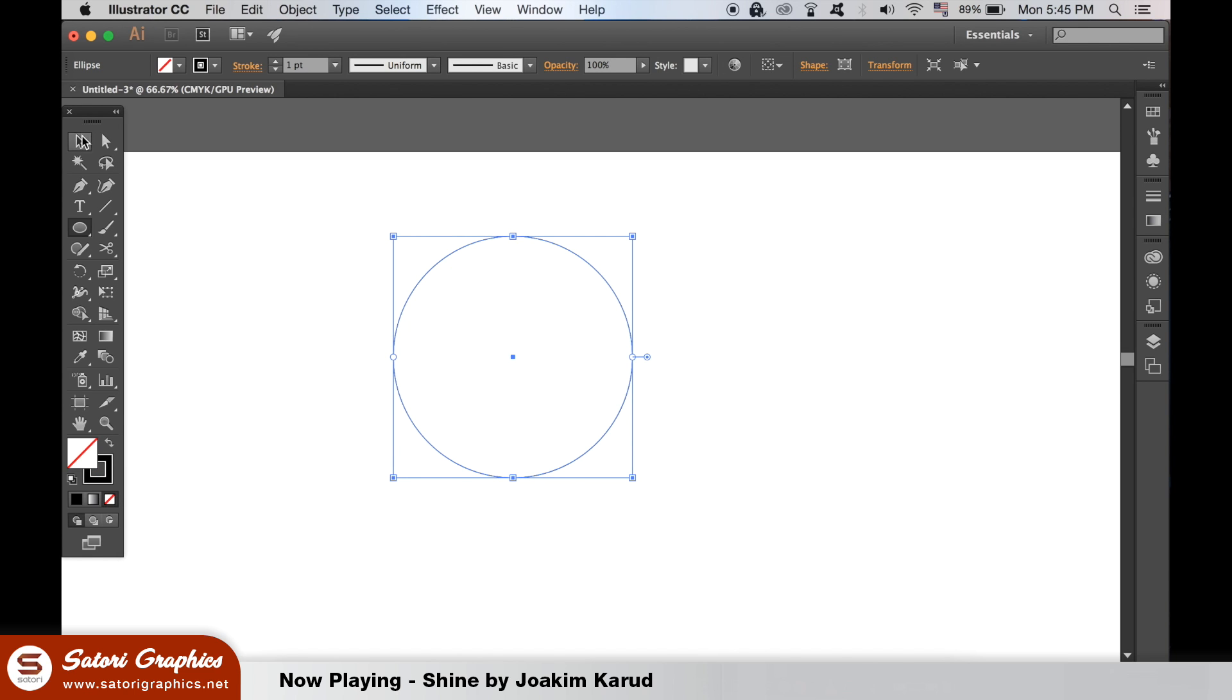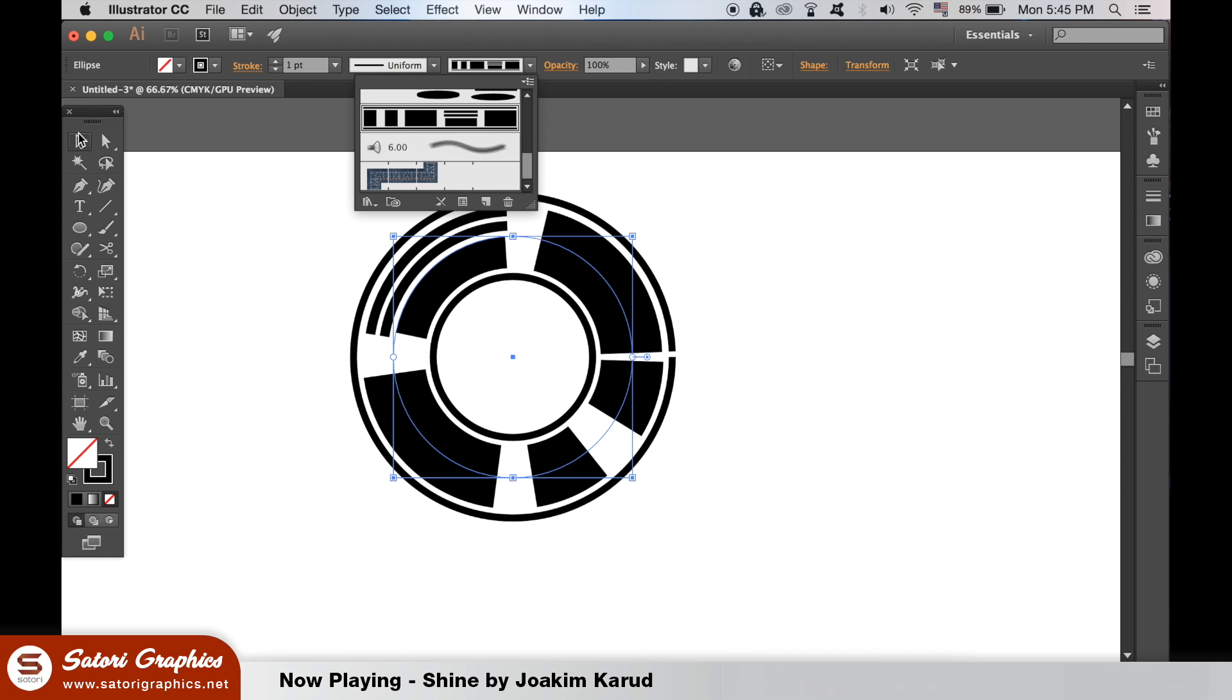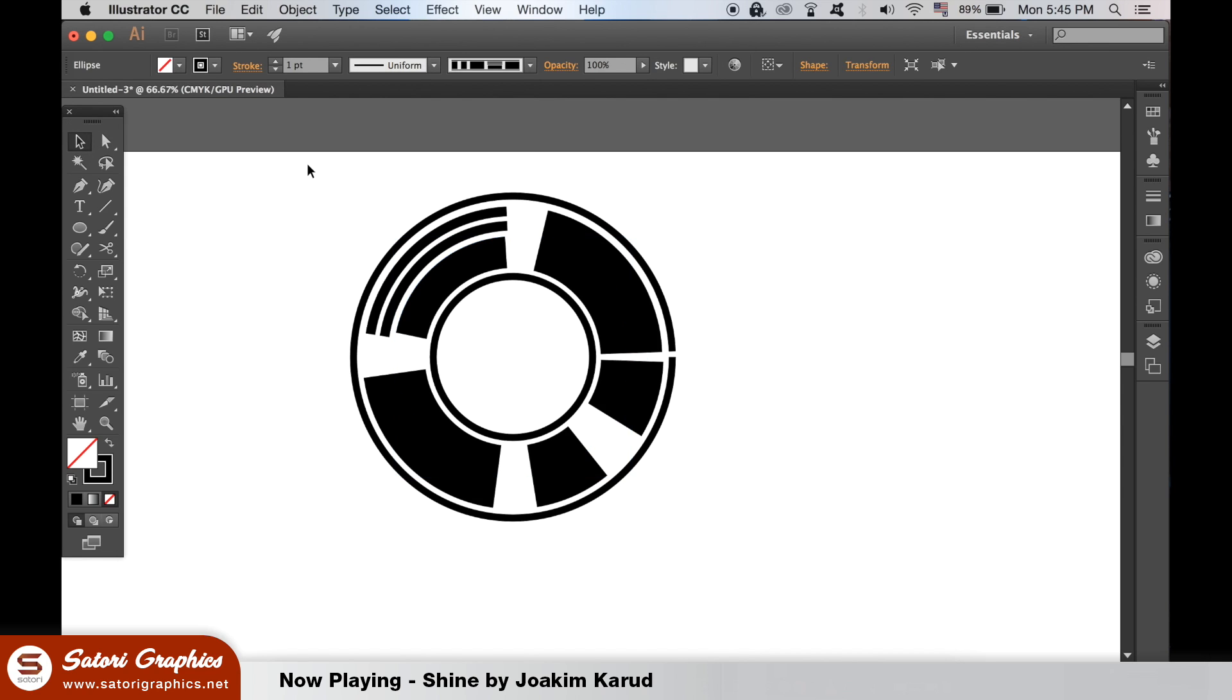This can be so cool to play around with and make different vector art. The next brush we are going to be looking at is the pattern brush.